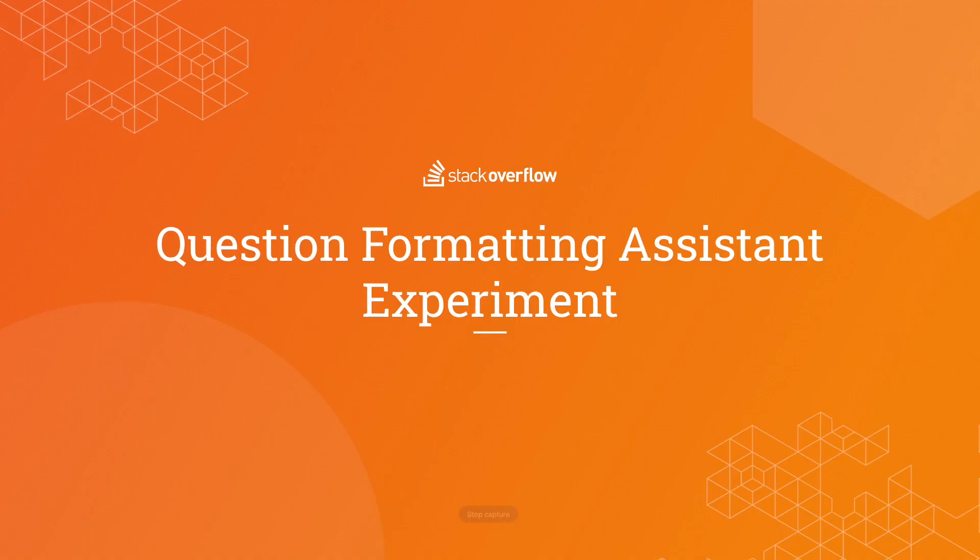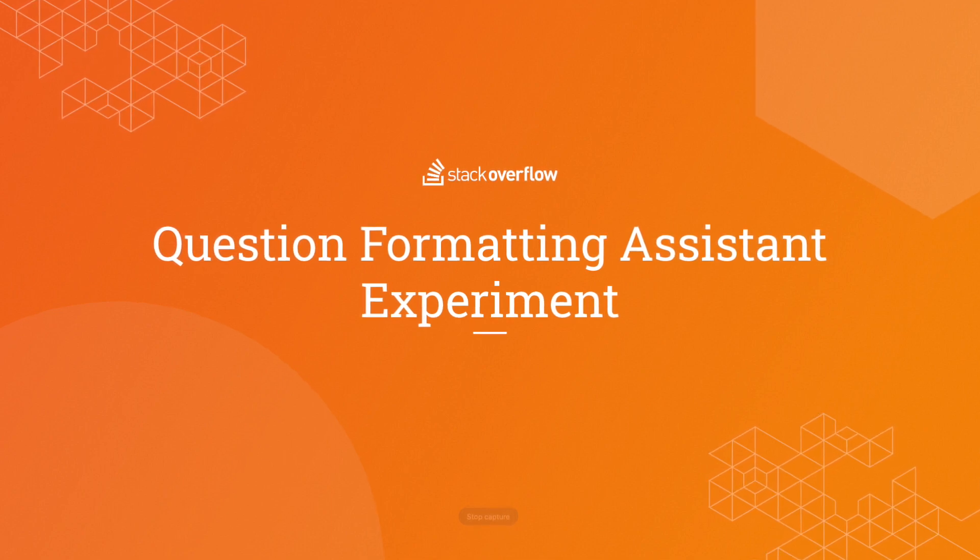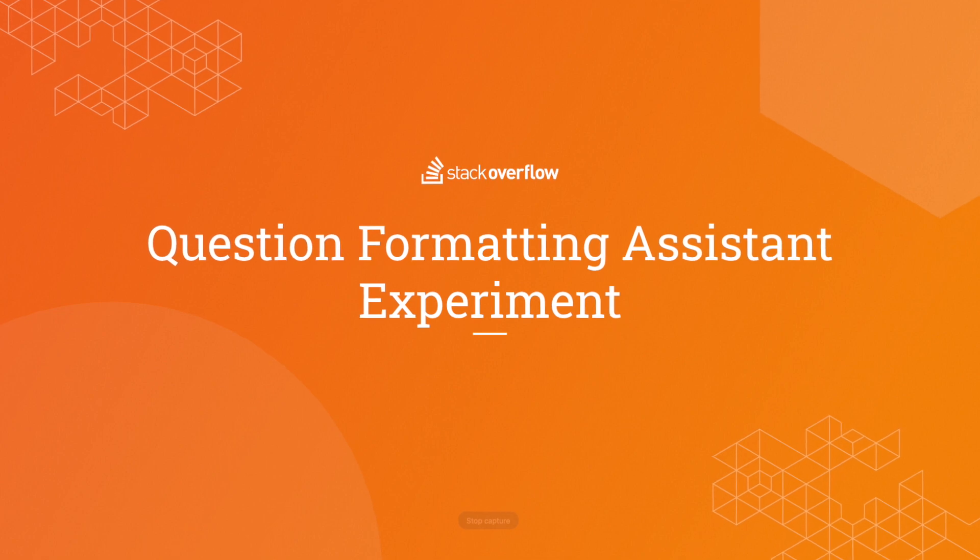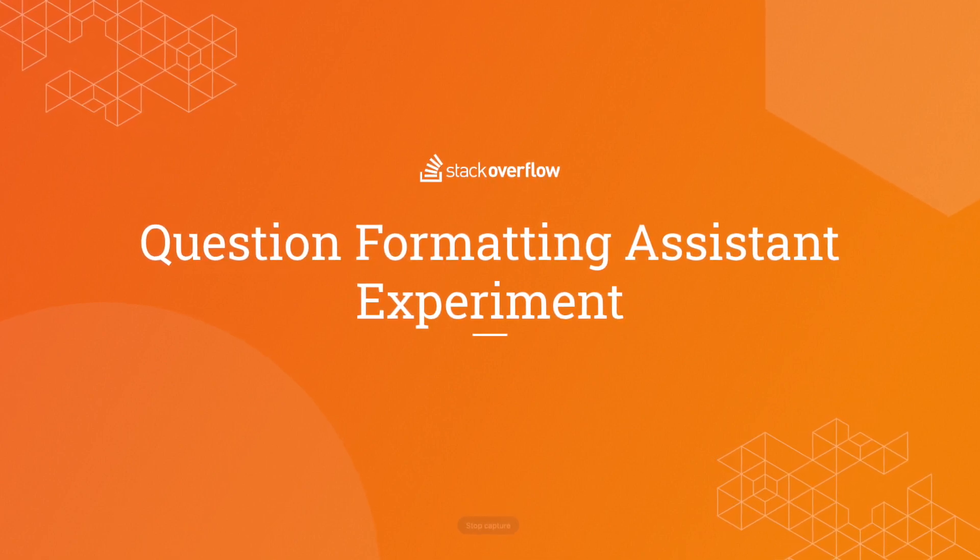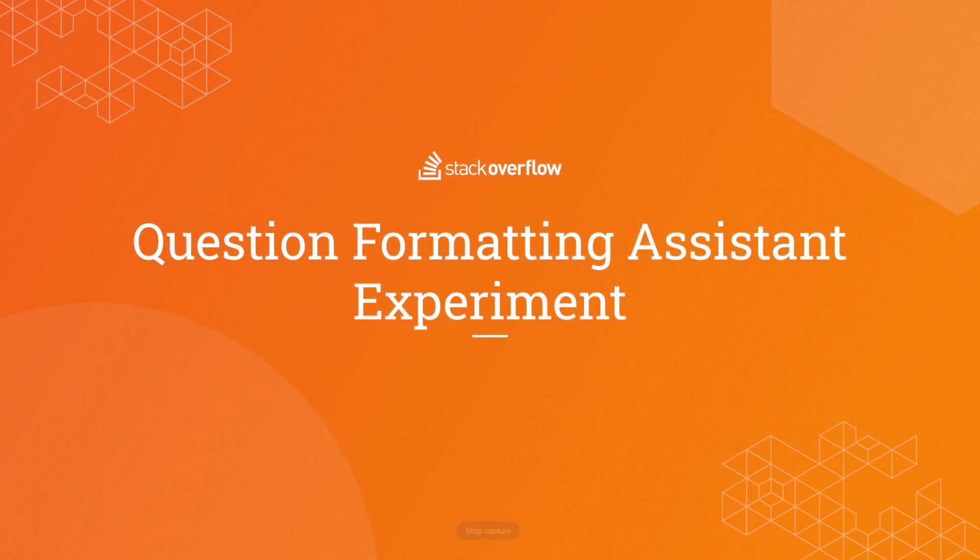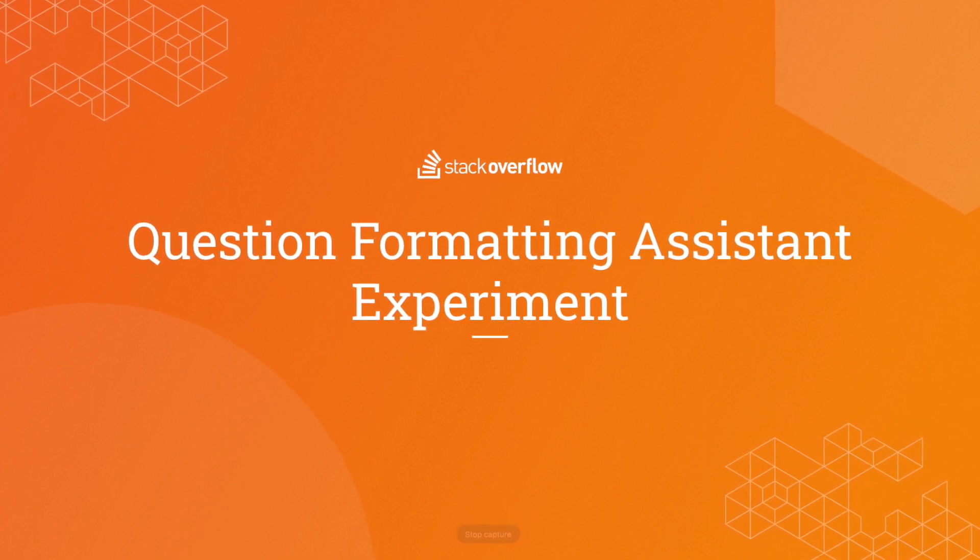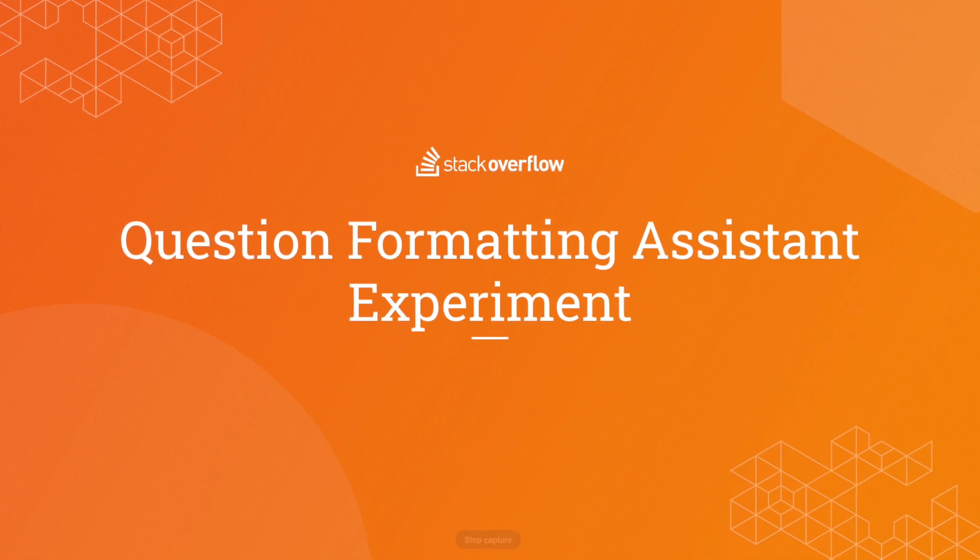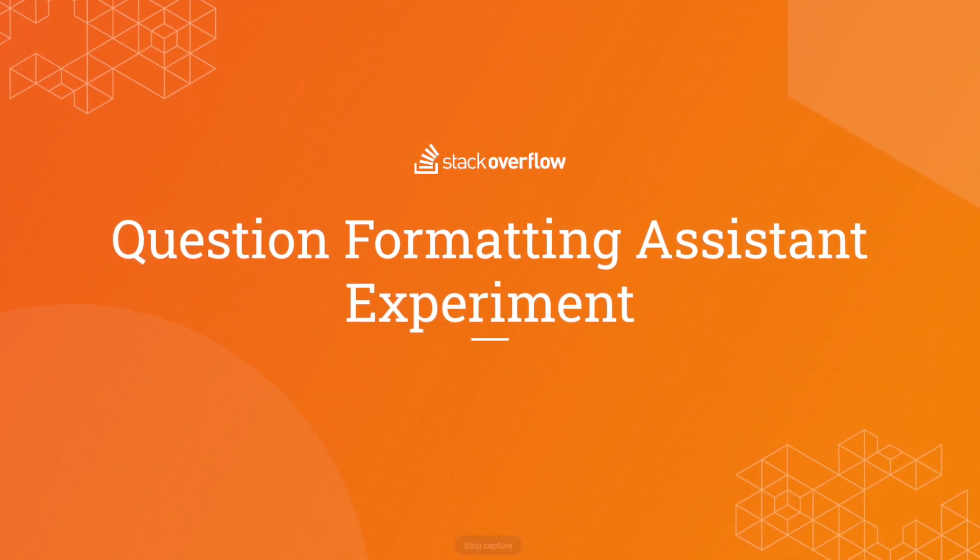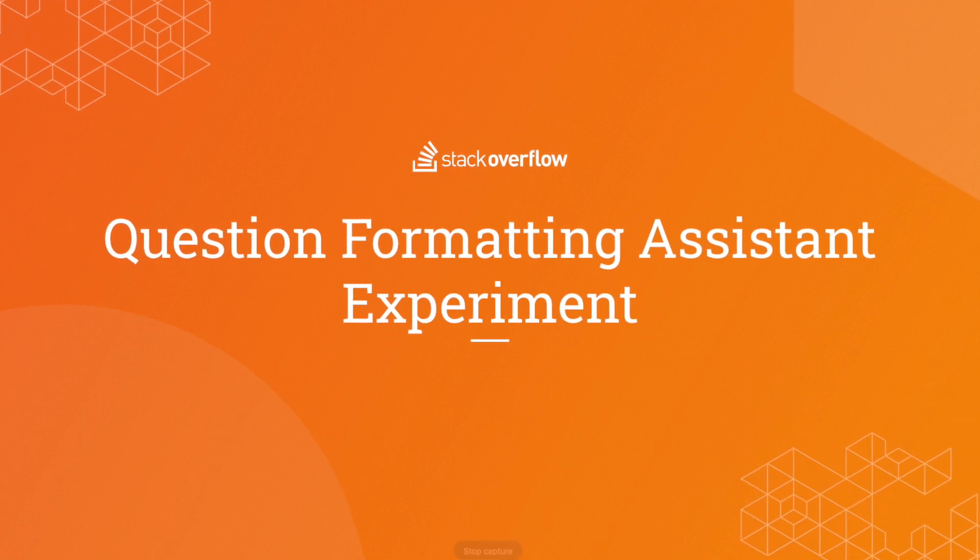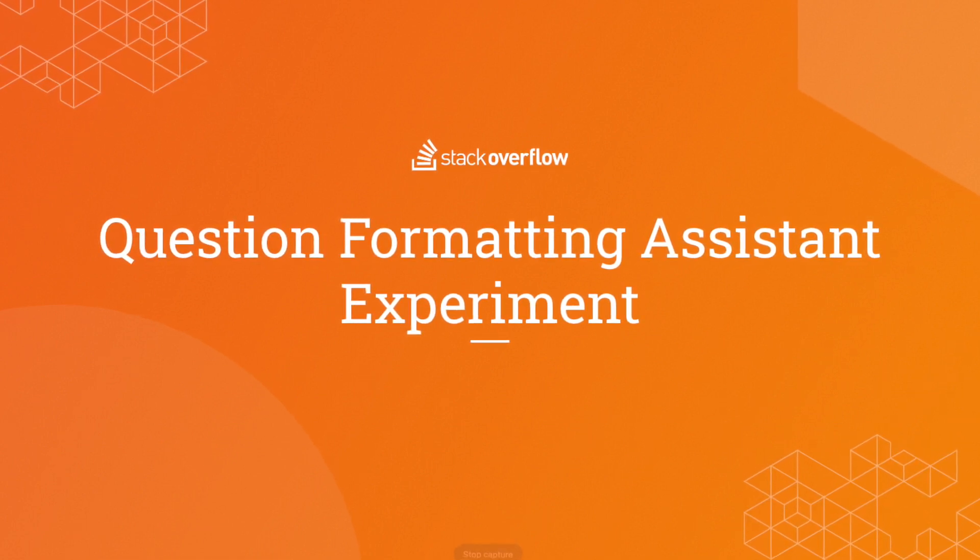To summarize the content formatting experiment, in this video, you just saw how we're utilizing AI to help users format their questions and the body of their questions and the code according to the language that they're using. We hope that this AI tool will help improve the quality of questions on the platform and help make reviewing questions even easier. This way, reviewers and curators can focus on the content of the question itself and help users get better answers.